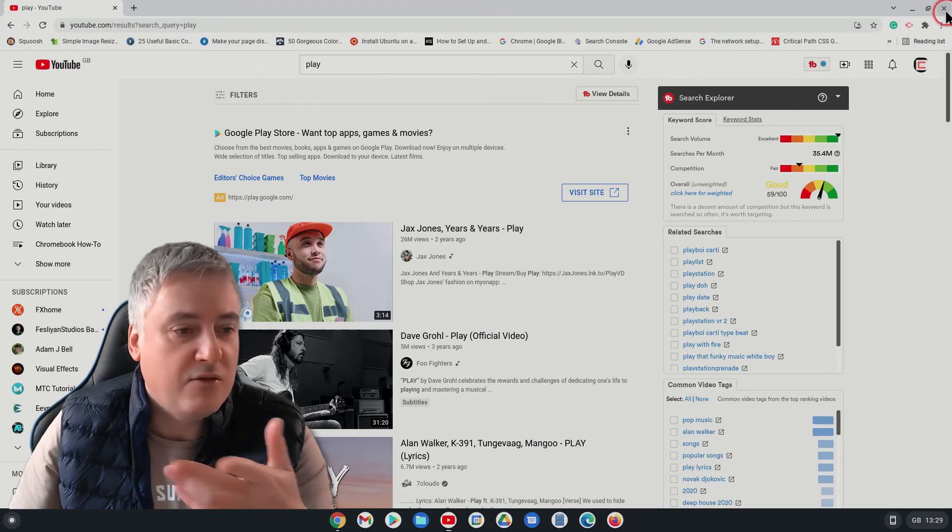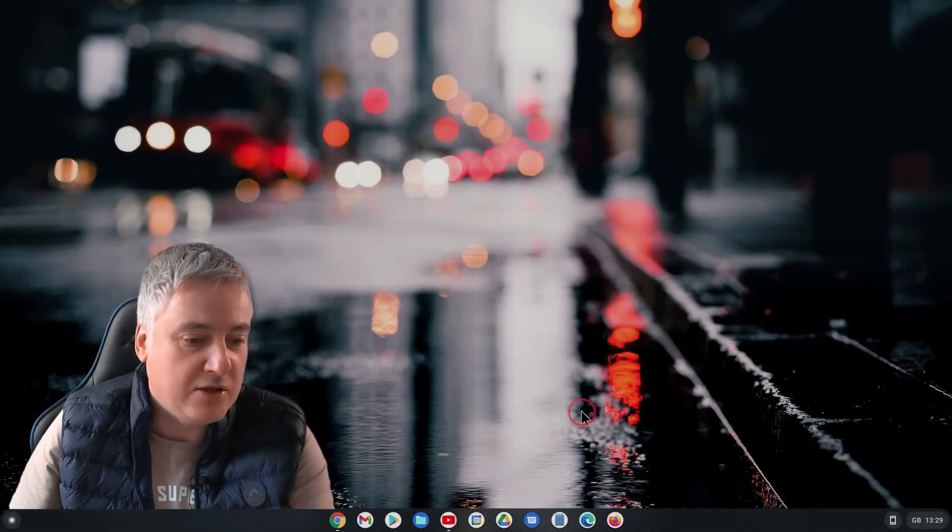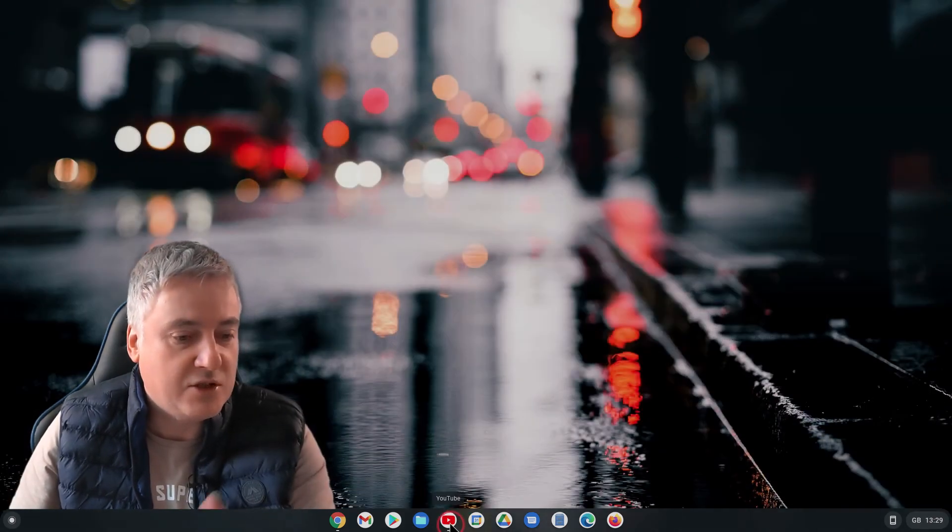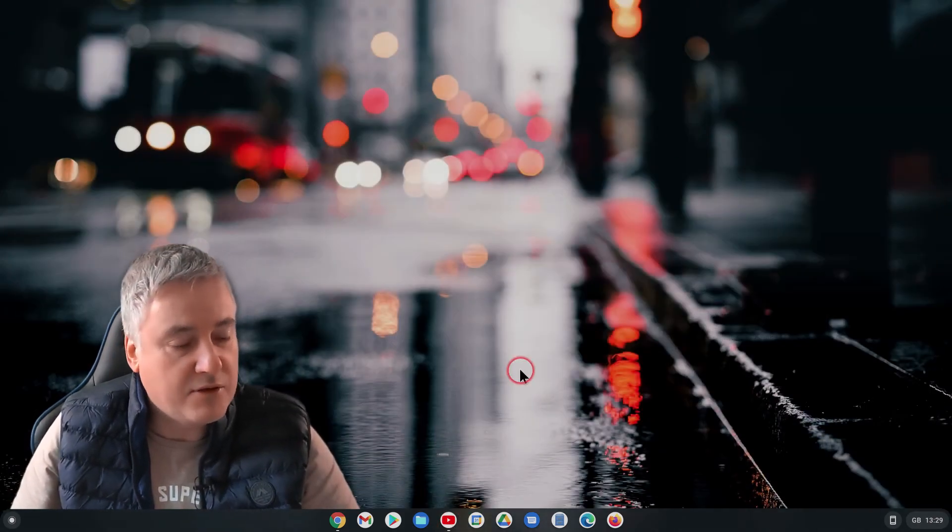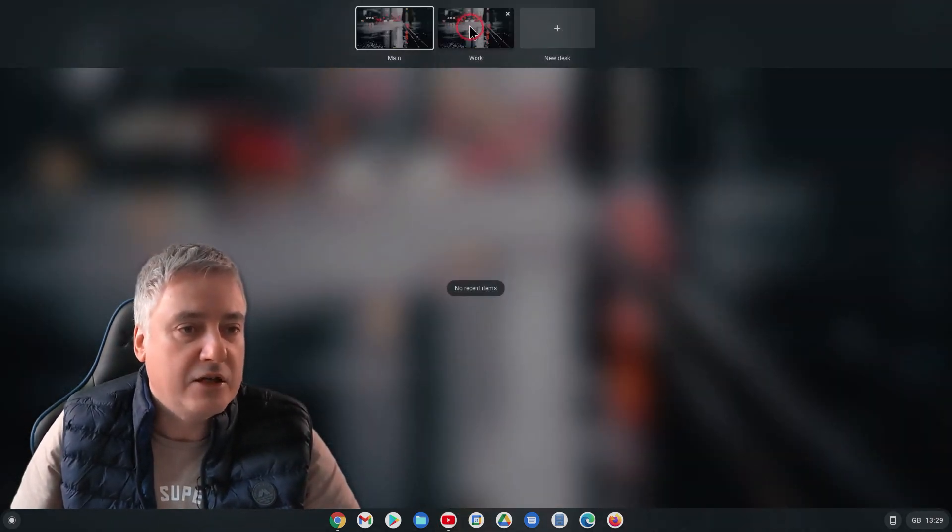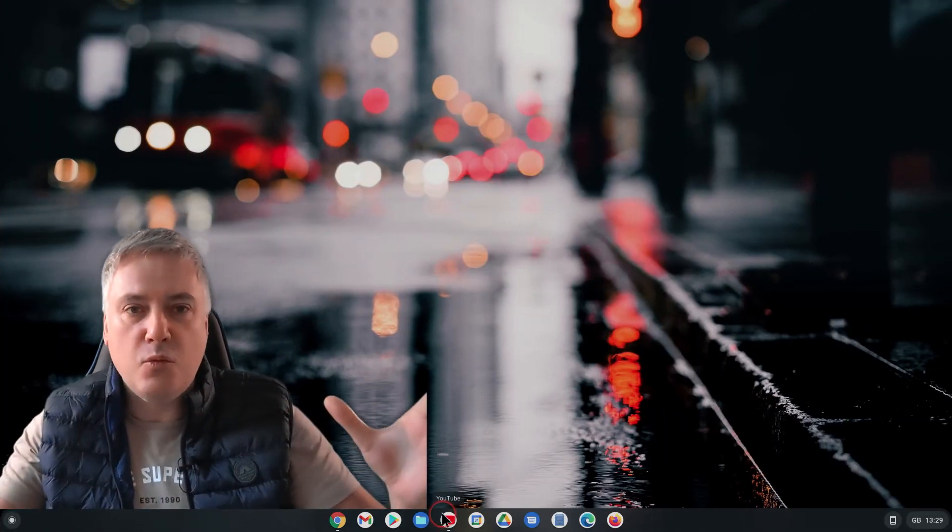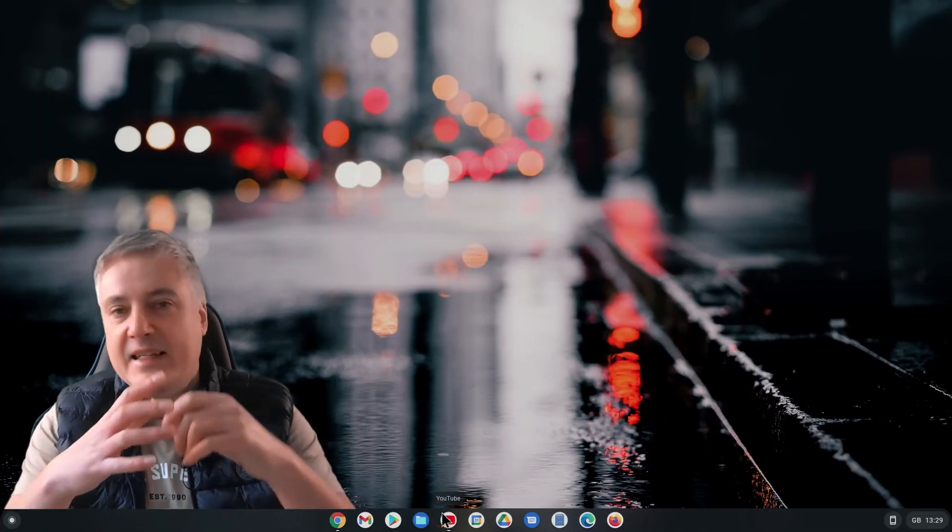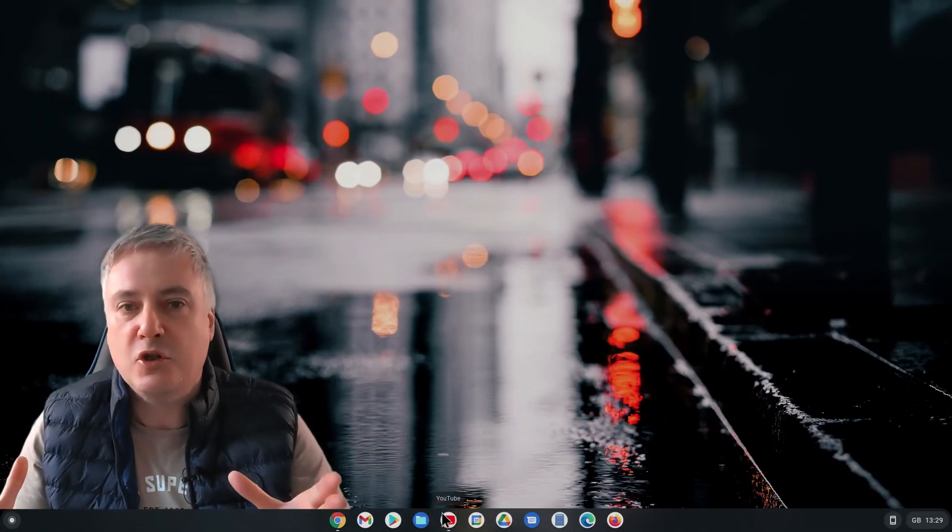But for now, if you do use more than one desktop, then I would definitely suggest using that flag because it is really good. And it now means you're not getting confused between the two different desktops. And then obviously if you wanted to go to there, you just go back there, so it separates your work a lot more.